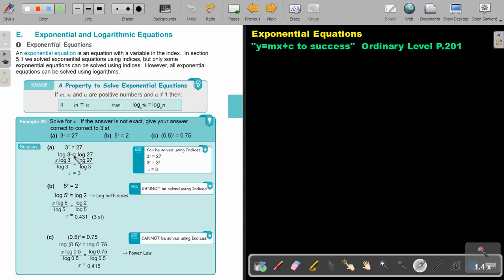You can use the power log rule — bring the power down — then divide by log 3, divide by log 3. Press it on your calculator and the answer will be 3.